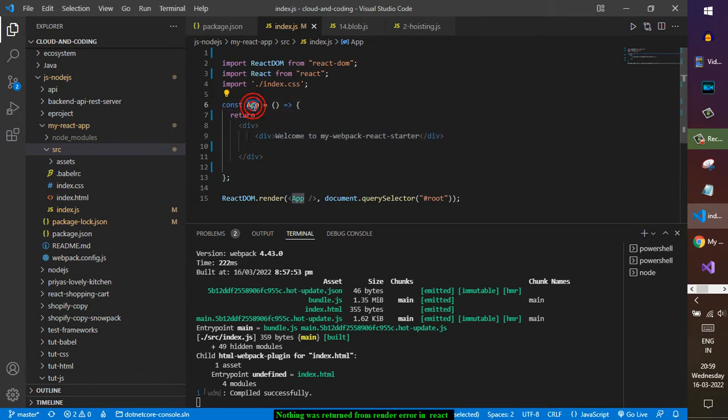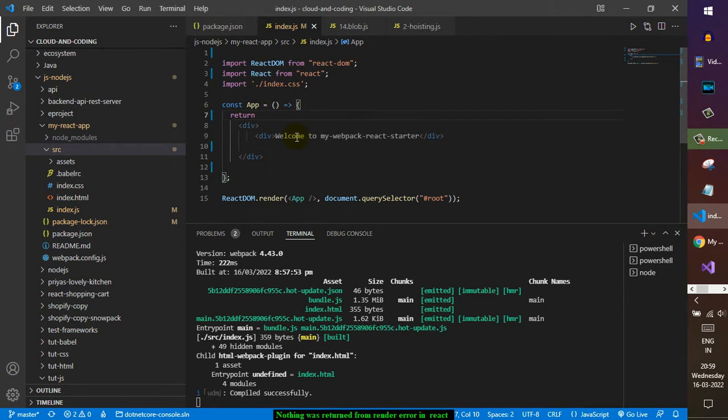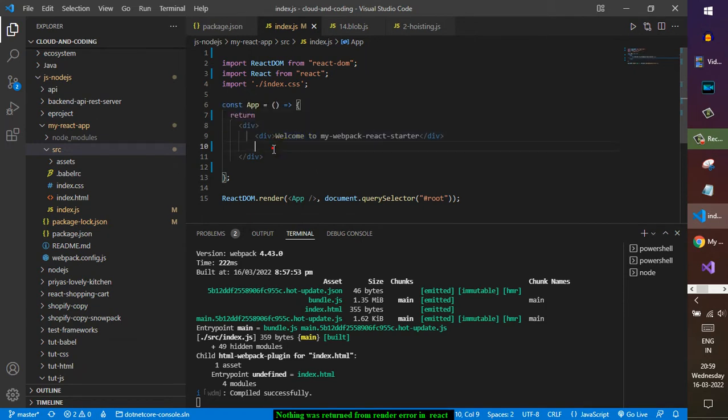And you can see, generally if you want to return JSX, if there are multiple expressions in JSX, you have to wrap it in parenthesis.